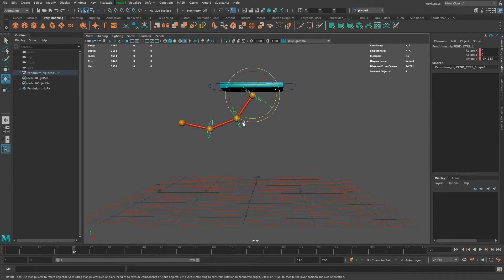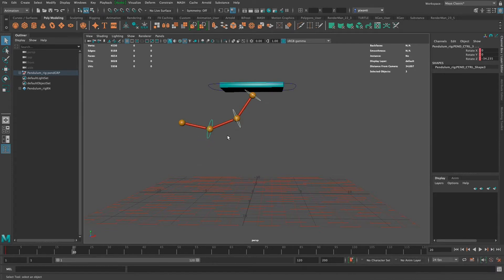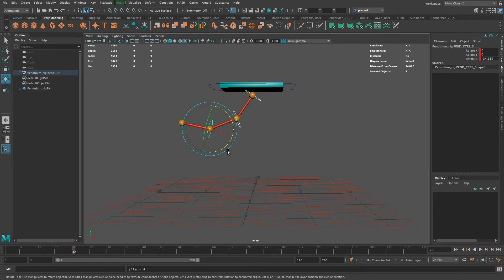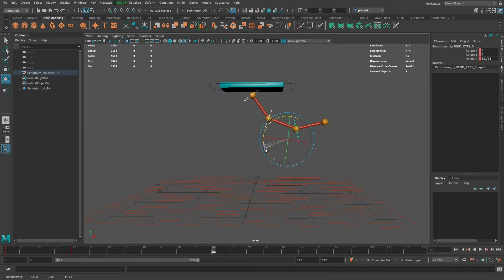I selected each ring and shift-selected them so I can move them all at once. I pressed E on the keyboard for rotate and rotated them. Now I'm going to press S on the keyboard. I moved it forward to frame 20, rotated all of them, pressed S. Now I'm gonna go to the other side — if my first swing is at frame 20, I'll change the timing when I get to the second video when I talk about how it's gonna lose momentum. For now I'm just having it swing back and forth.